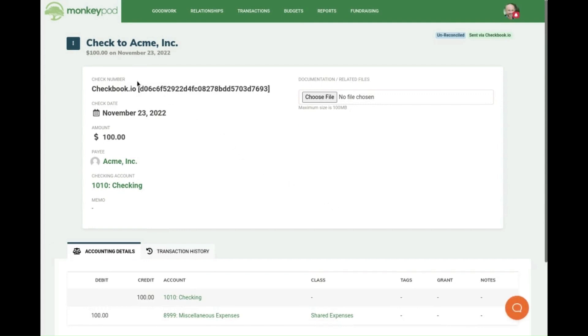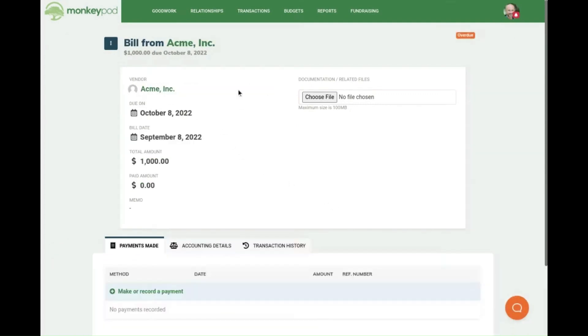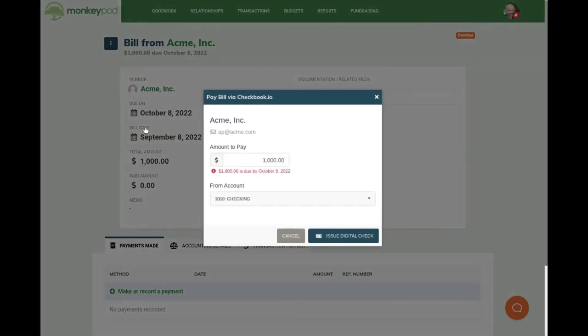You can also use Checkbook.io to pay bills. You can do this by going to a bill and then hitting pay via Checkbook.io and then hitting issue digital check.